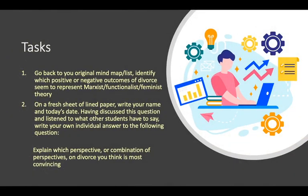Here's your task. We've done the theory and the reading — you can see three different perspectives, quite different from each other. Go back to your original mind map and identify which positive or negative outcomes of divorce seem to represent Marxist, Functionalist, or Feminist perspectives. Then, having discussed this question and listened to what I've said, write your own individual answer to the following question: explain which perspective or combination of perspectives on divorce you think is most convincing. You could probably write this in about a paragraph or two — not much more than that.